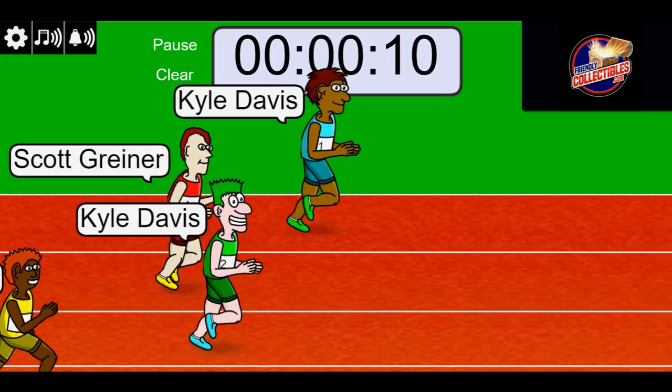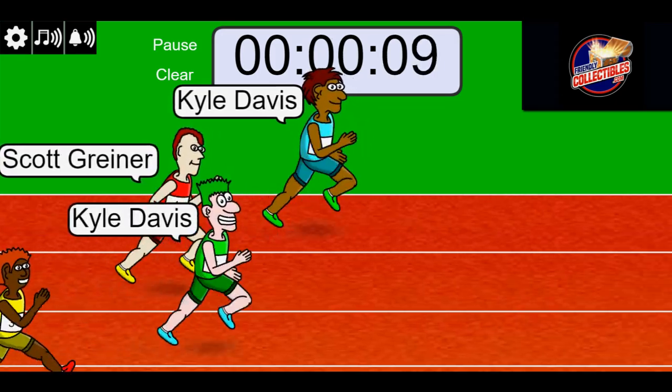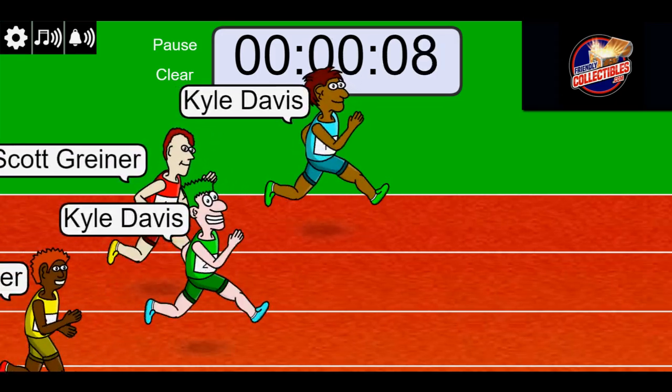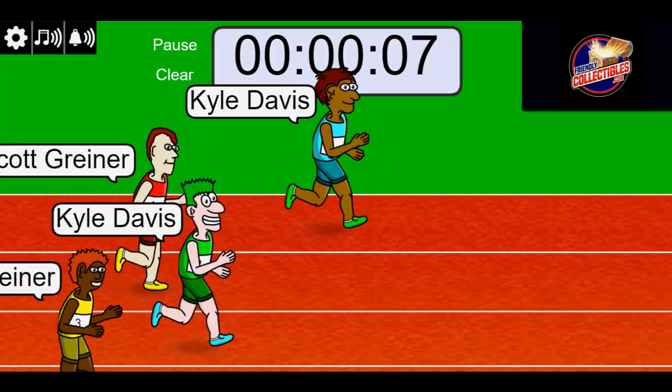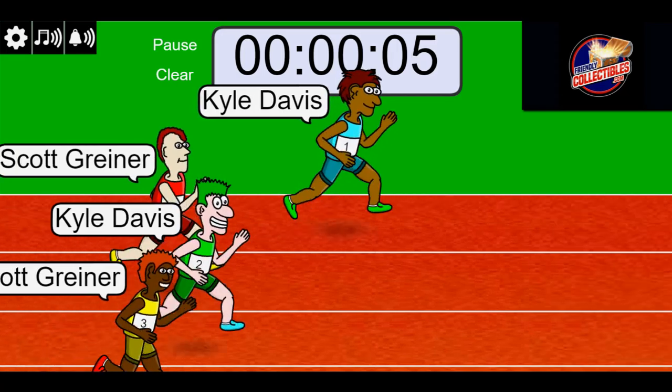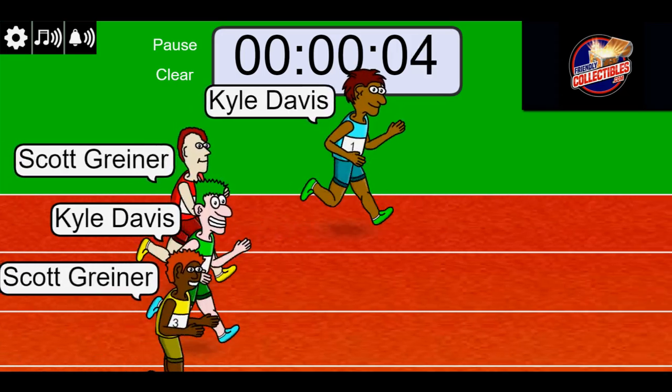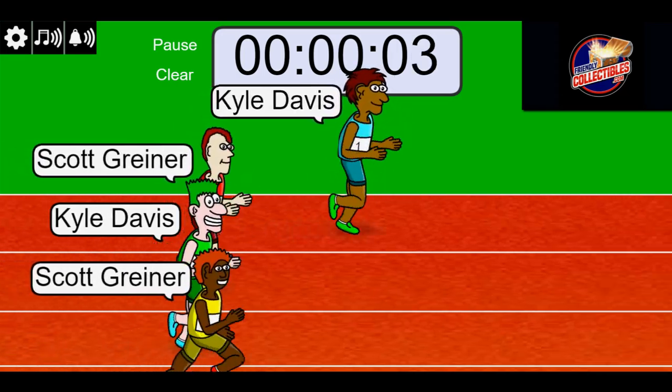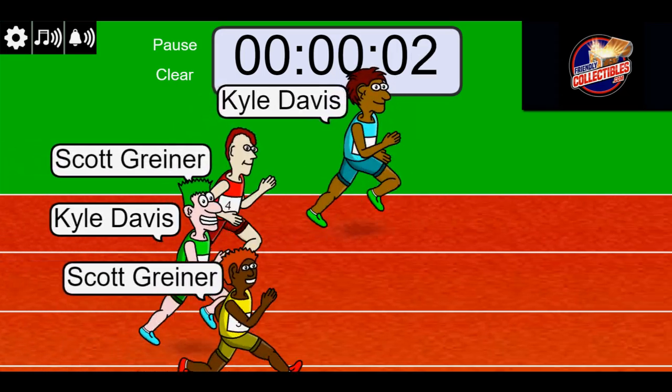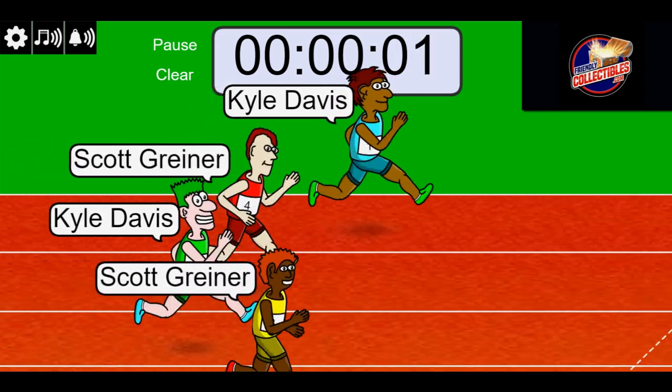Ten seconds left and it might be Kyle. Looking pretty fast here, Kyle. Three. Two. One.